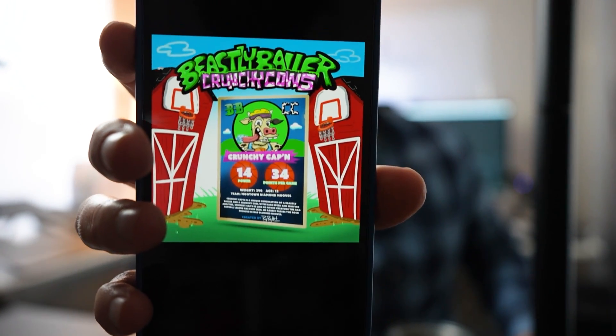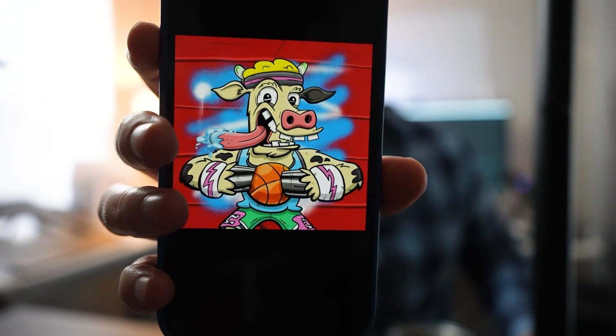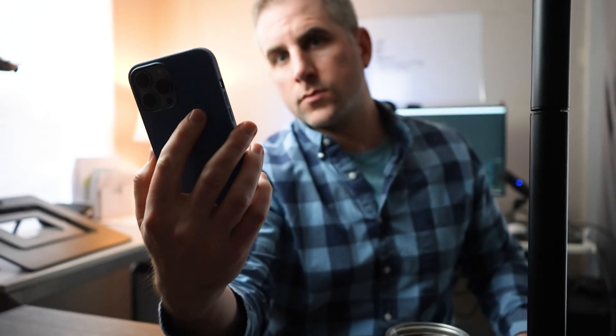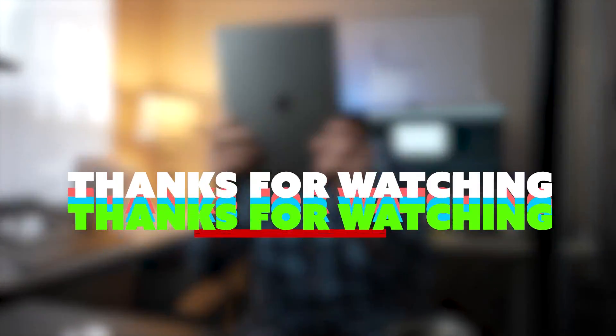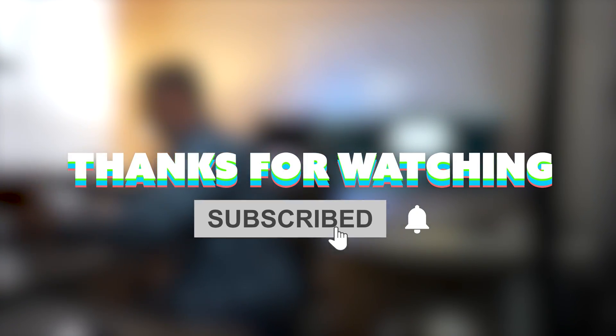That wraps up how to draw, design, animate, and sell an NFT on OpenSea. Thank you for watching. If you haven't yet, please like and subscribe. I'll see you next time.